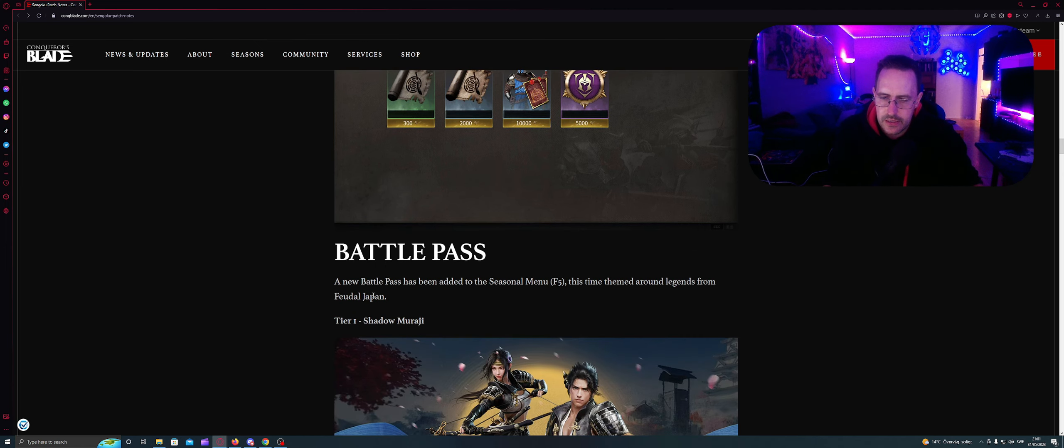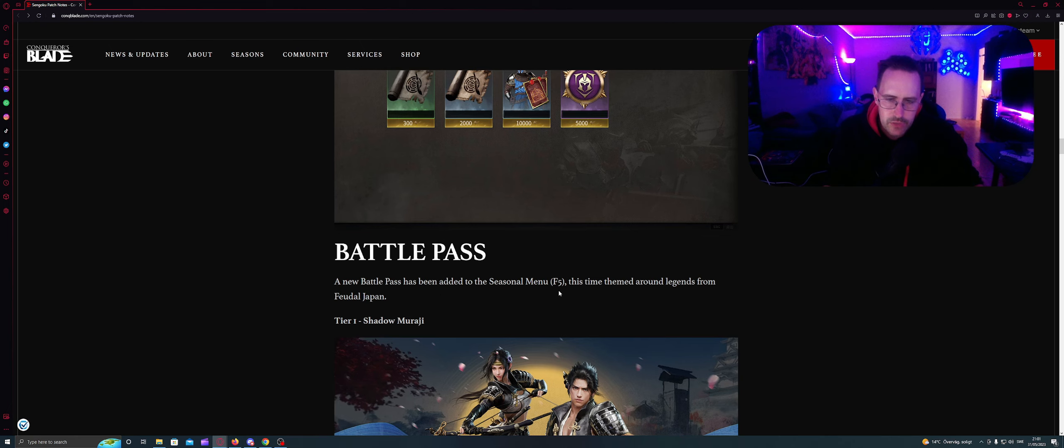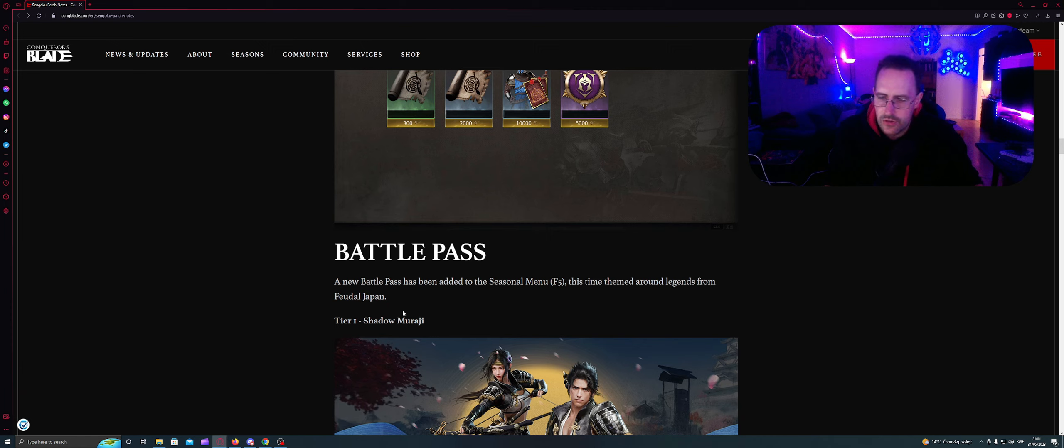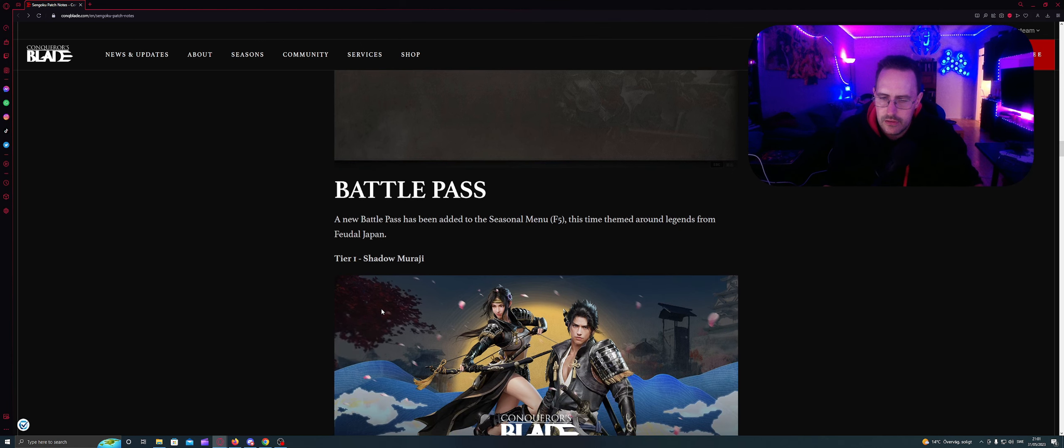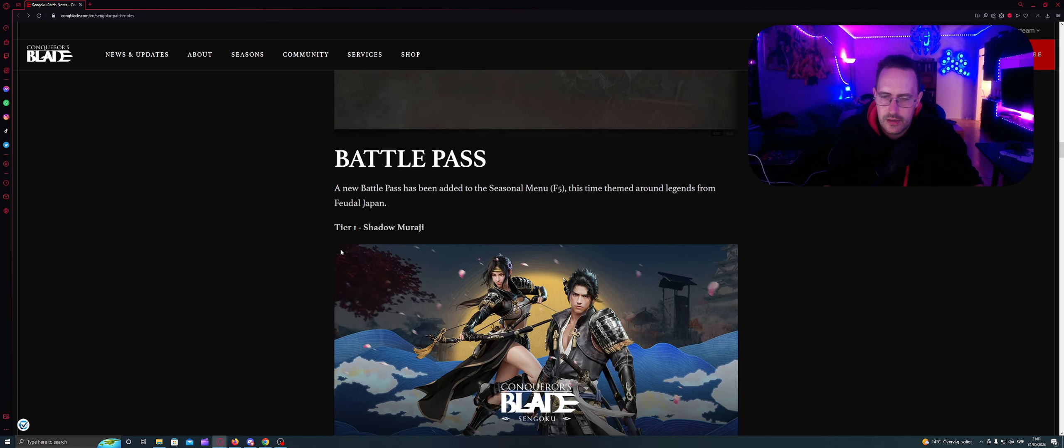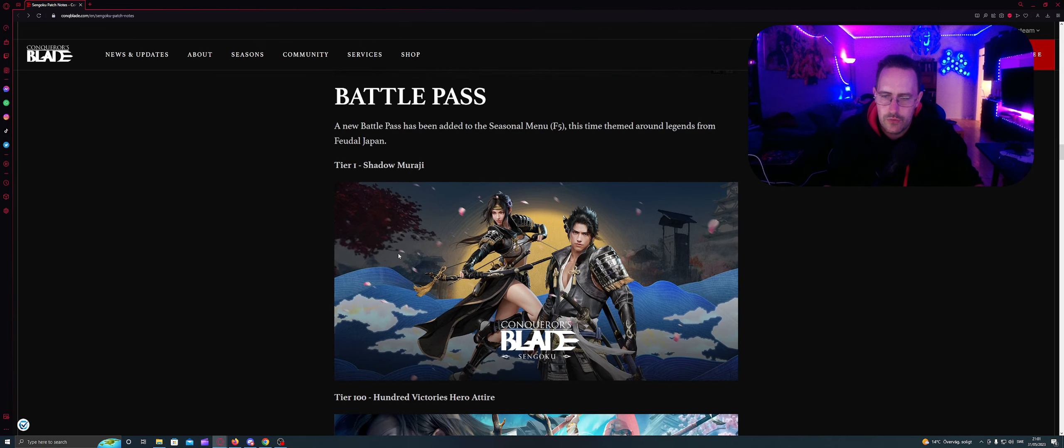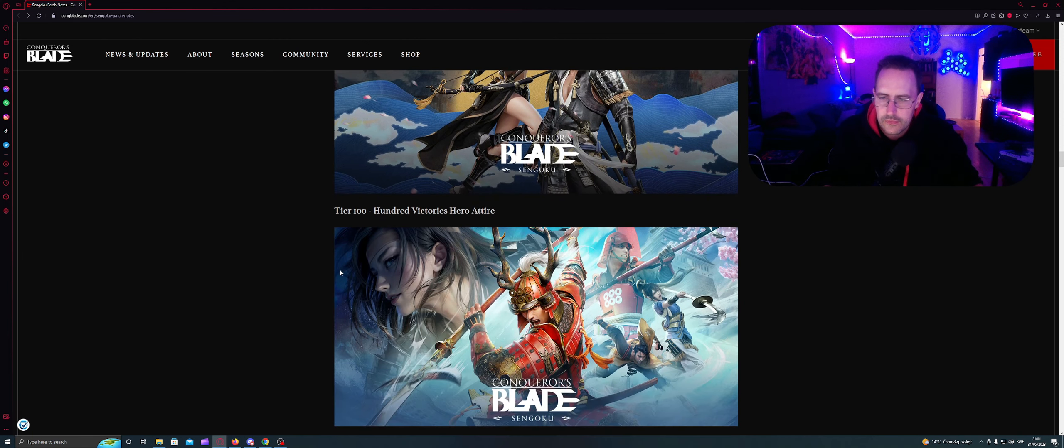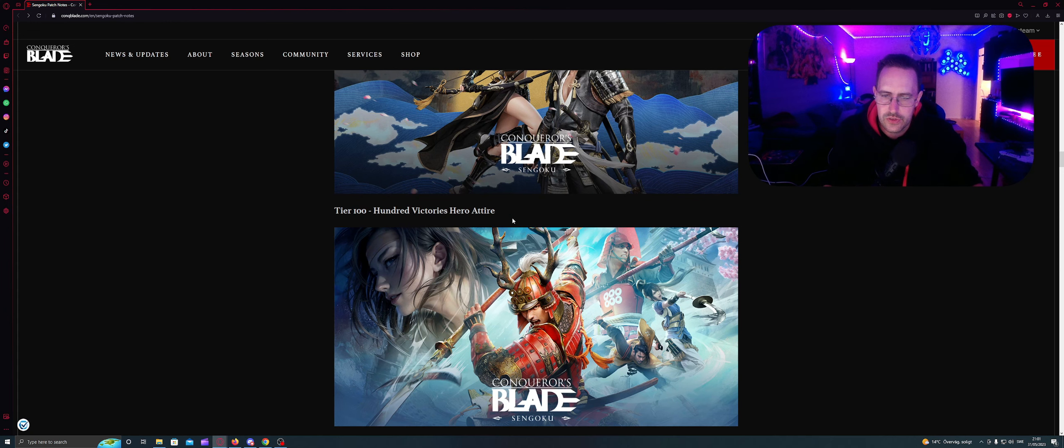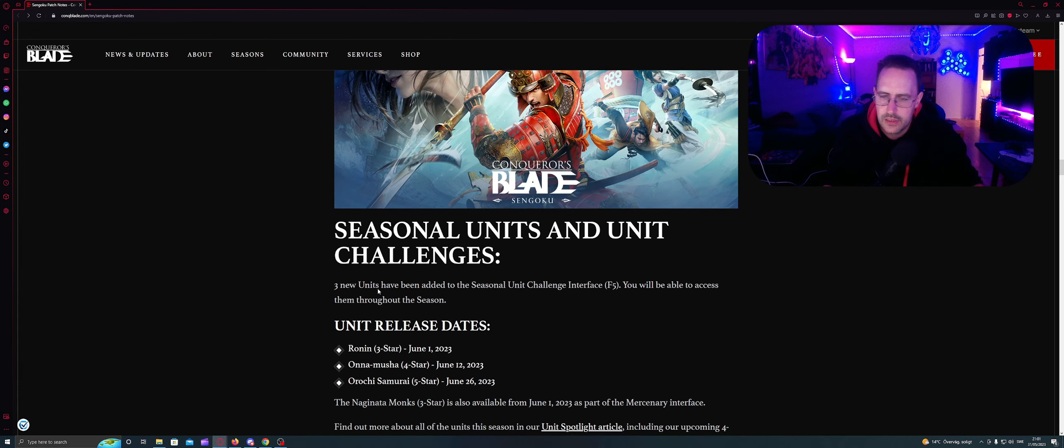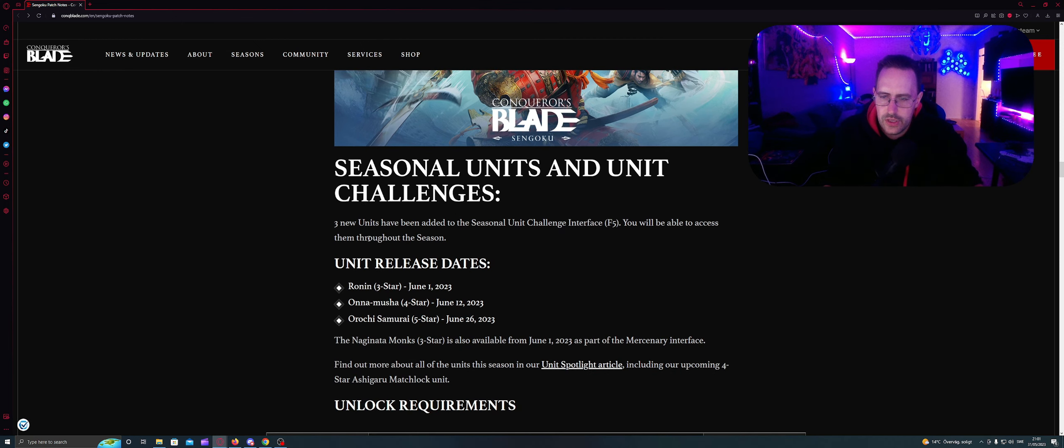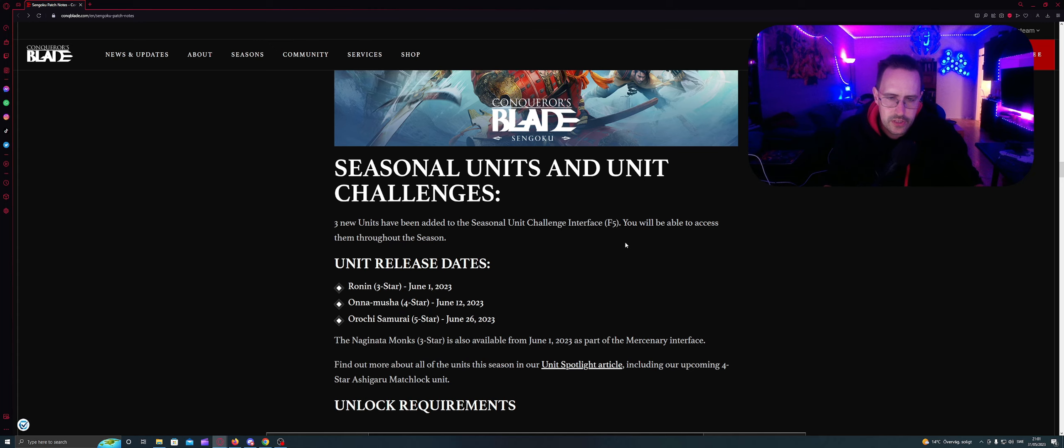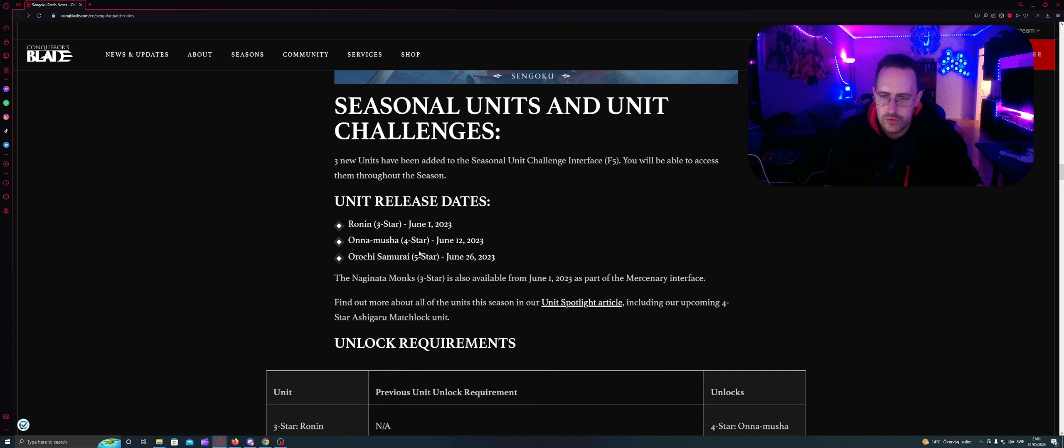Battle pass. A new battle pass has been added to the seasonal menu F5. This time the theme around legends of feudal Japan. Tier 1 Shadow of Samurai looks like this. Tier 100 Victorious Attire looks like this. Seasonal units and unit challenges. Three units have been added to the seasonal units challenge interface F5. You will be able to access them through the season.